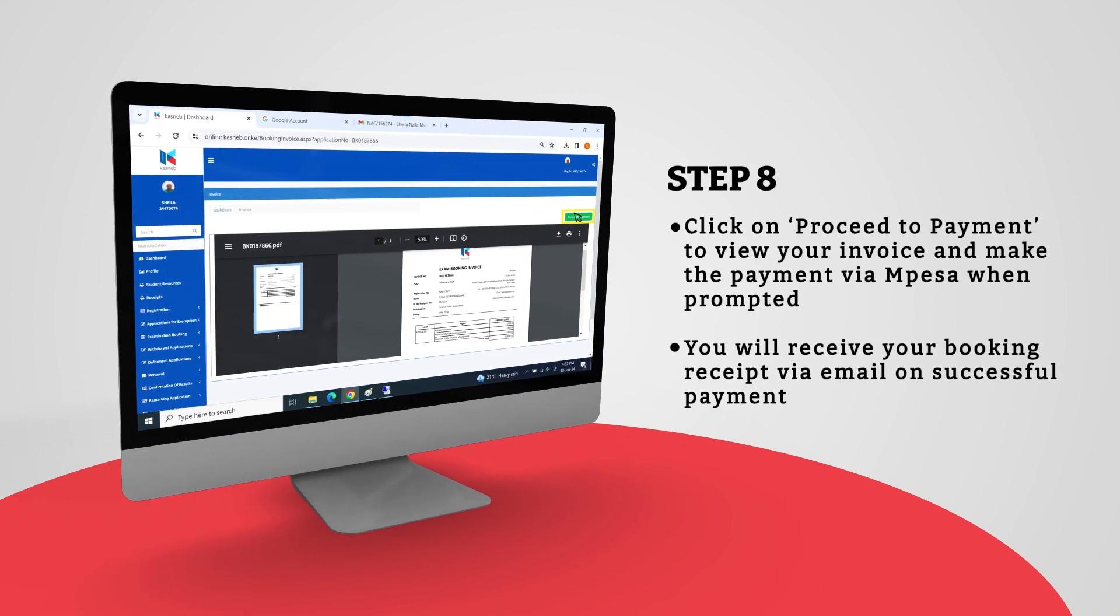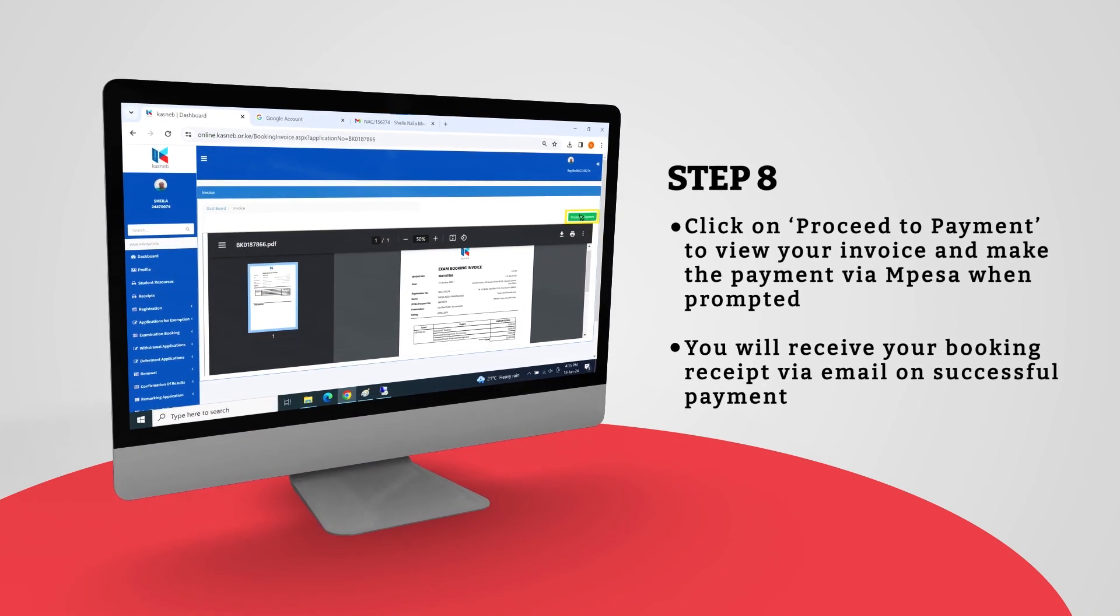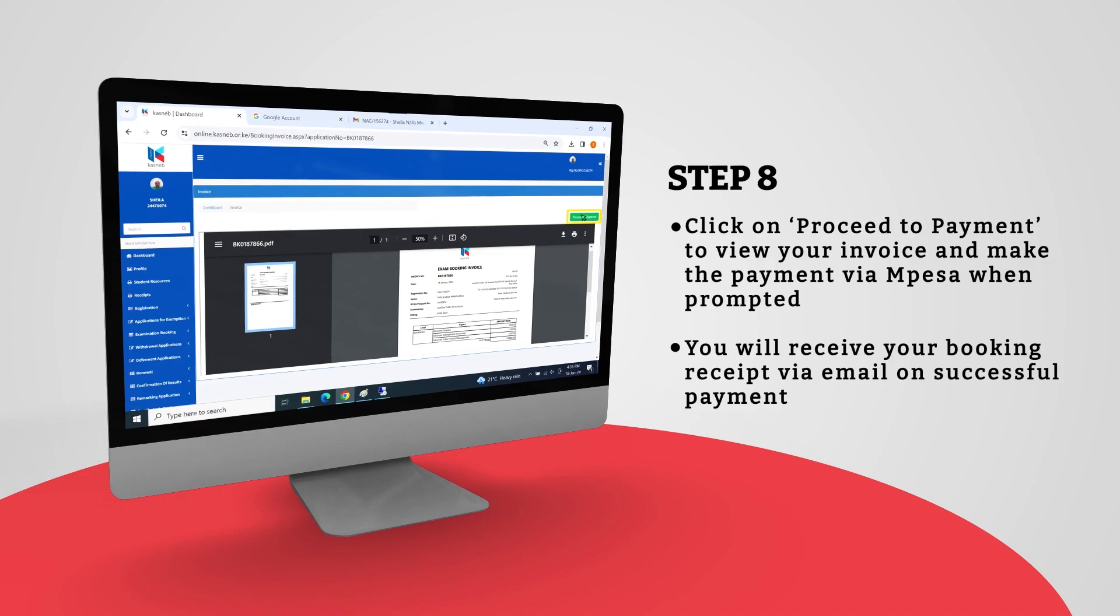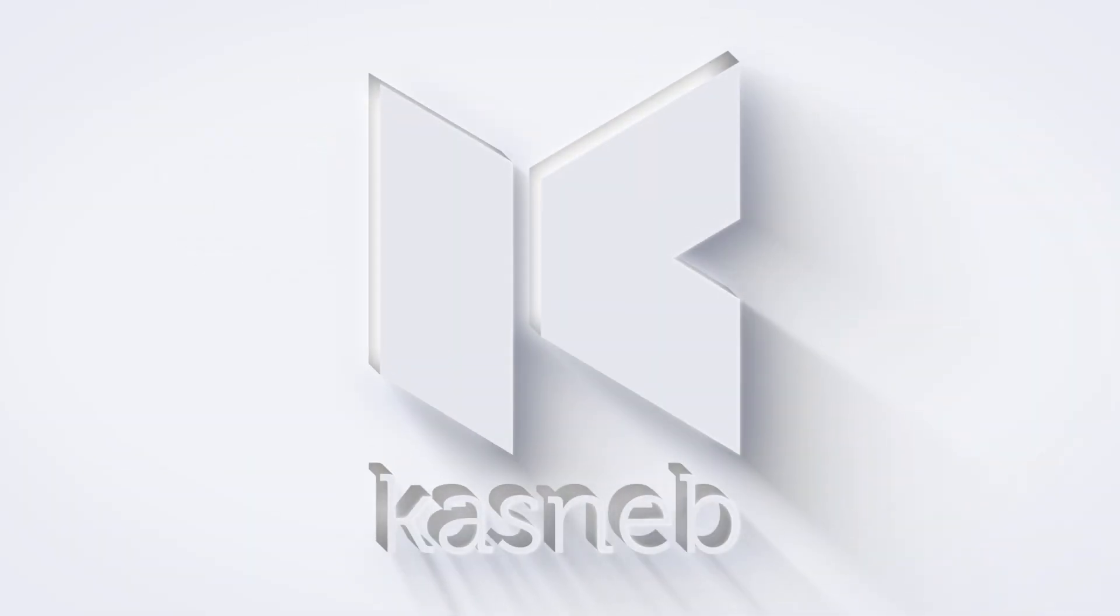You'll receive your booking receipt via email on successful payment.